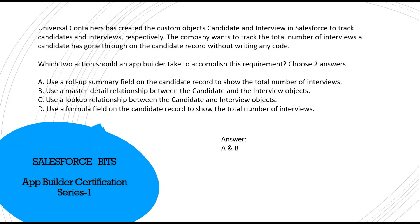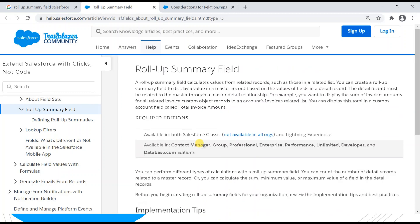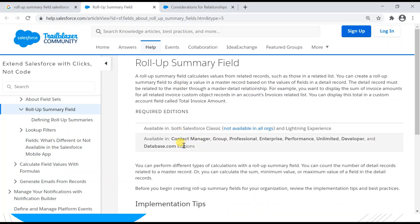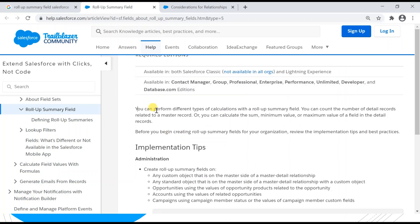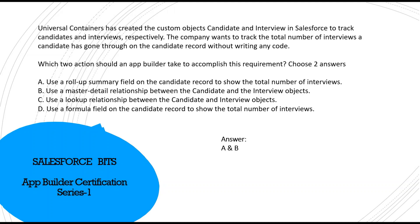The rollup summary field documentation confirms you can perform different types of calculations — including counting the number of detail records related to the master record. This is a very common certification topic: master-detail relationships and rollup summary fields are almost always tested.